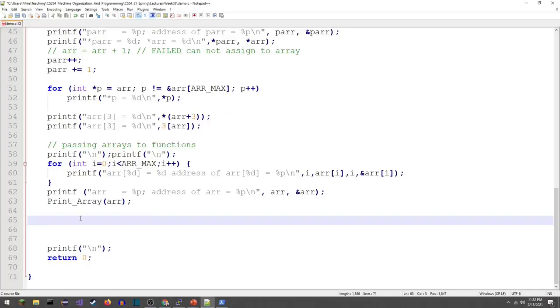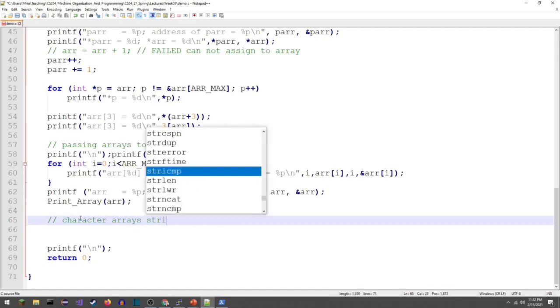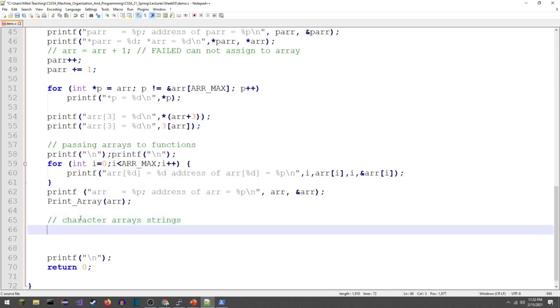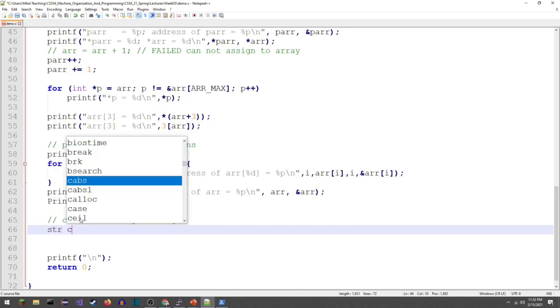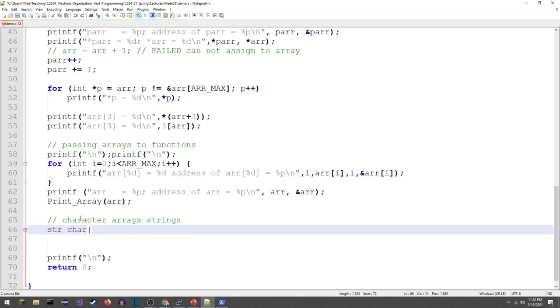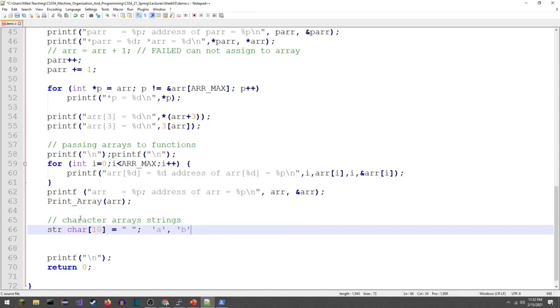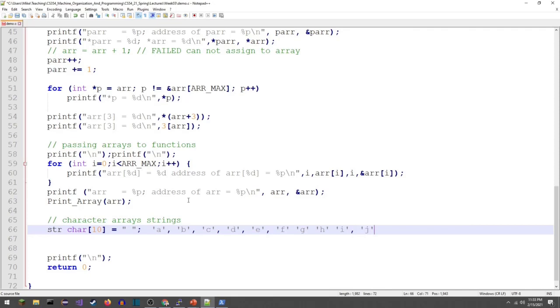The next thing I want to do is introduce character arrays also known as strings. First we're just gonna make a quick character array. Let's put in ten letters. I need to be a little careful because strings are terminated by a null terminating character. I'm gonna make my string right there in just a second.